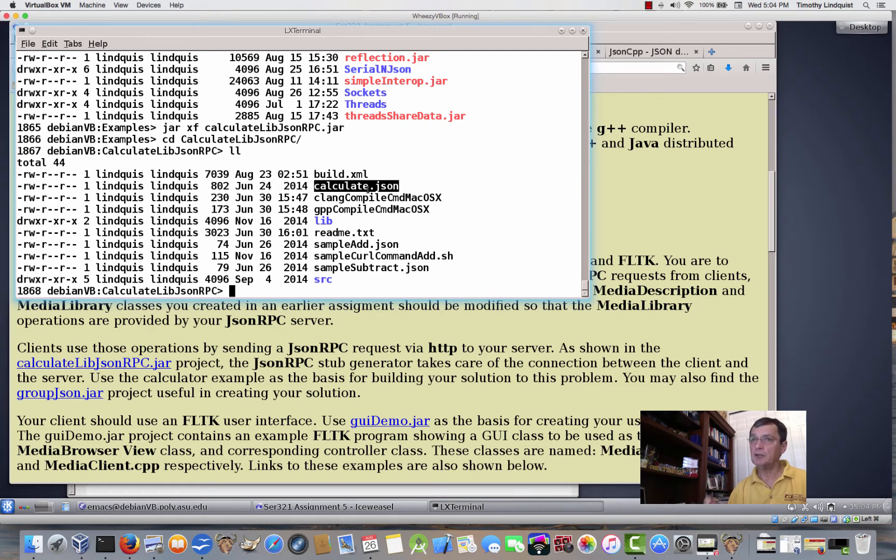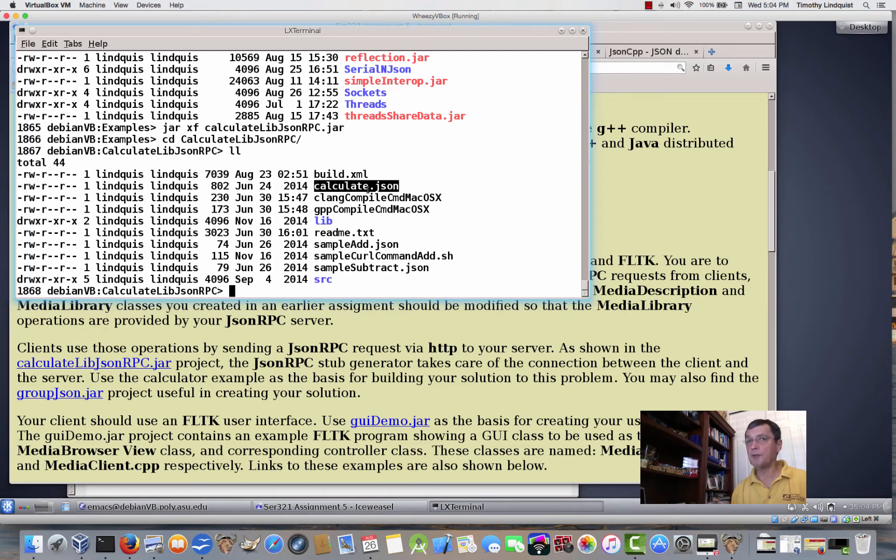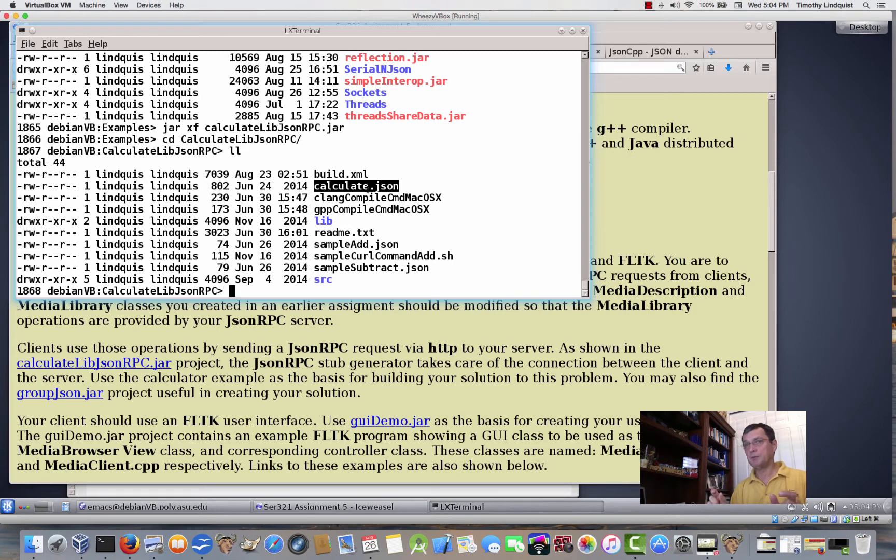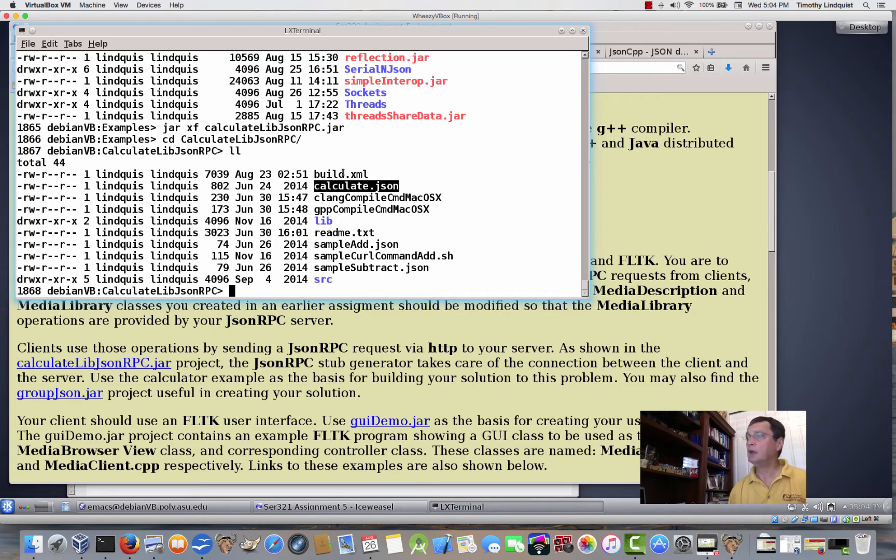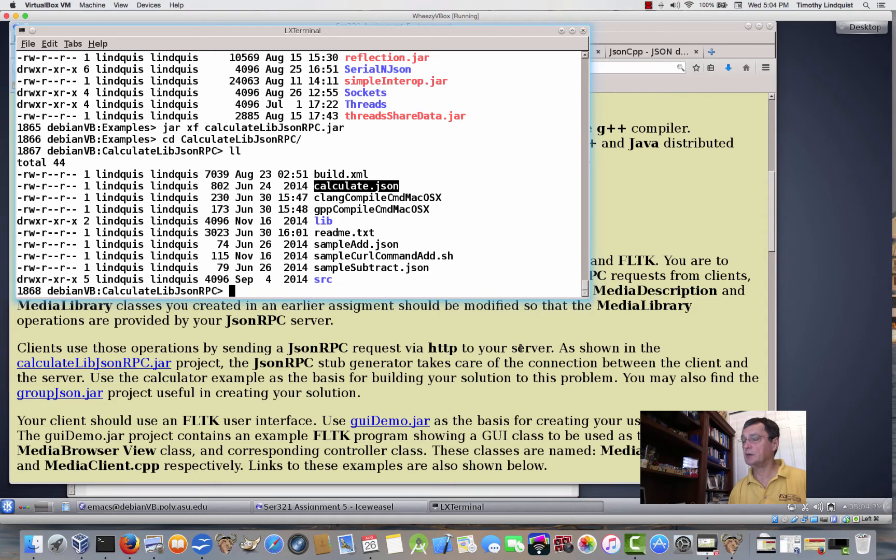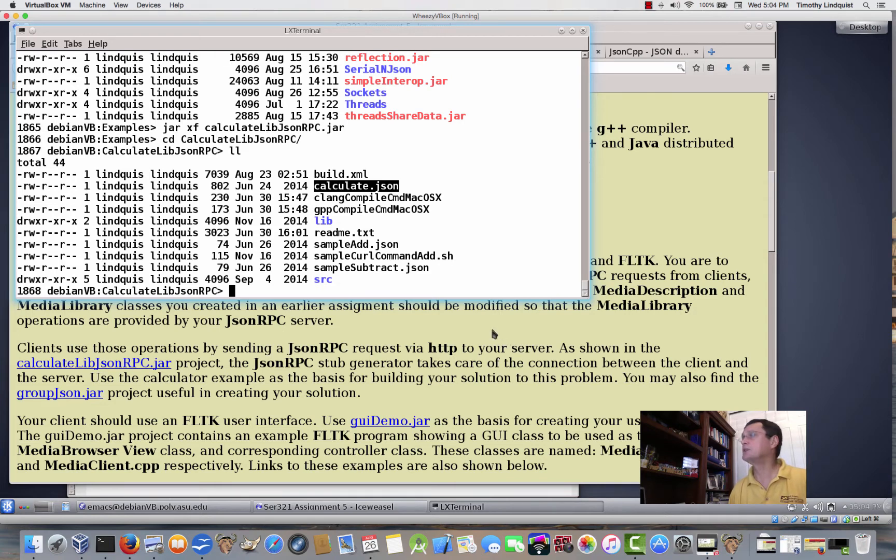It generates stubs just like RMI, remember Java Remote Method Invocation. RMI has a stub on the client side and a skeleton on the server side. Well, JSON RPC calls them both stubs, but they're the same thing as we saw in RMI, and you'll see how they get generated. There's a program that came with JSON RPC that comes with JSON RPC in order to generate the stub on both sides, client and server stub. There are also some samples.